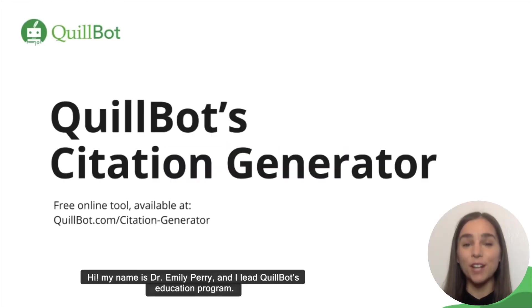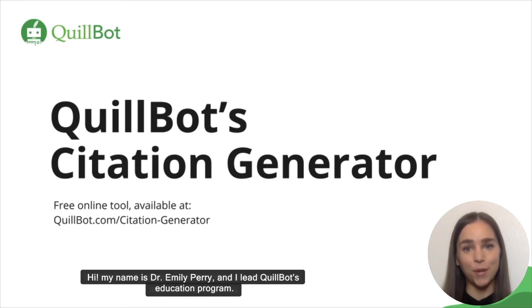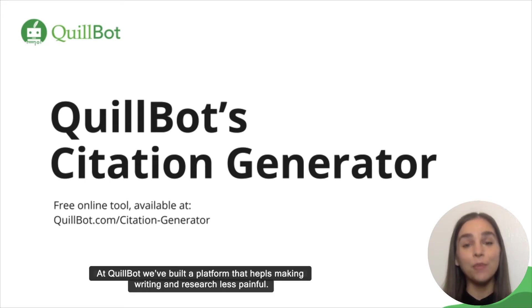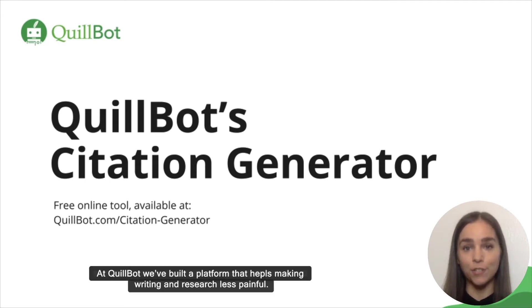Hi, my name is Dr. Emily Perry, and I lead Quillbot's education program. At Quillbot, we're building a platform that helps make writing and research less painful.